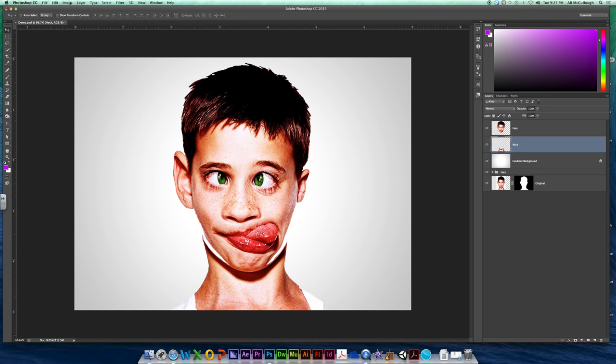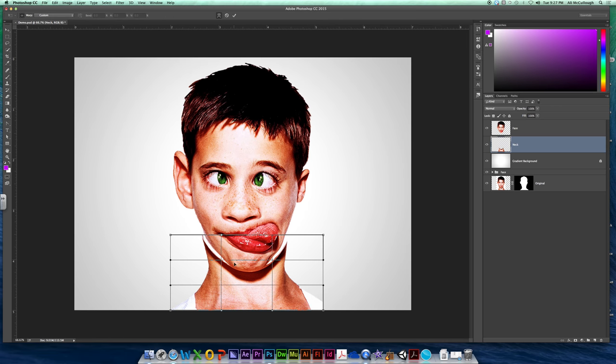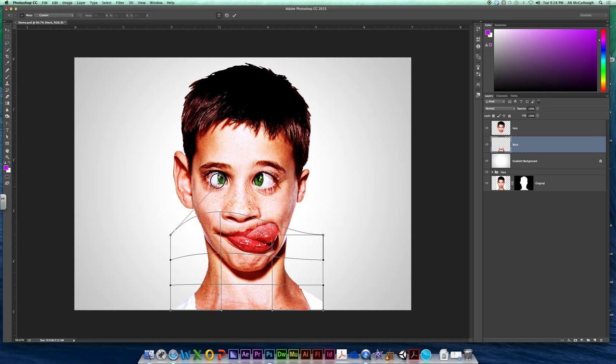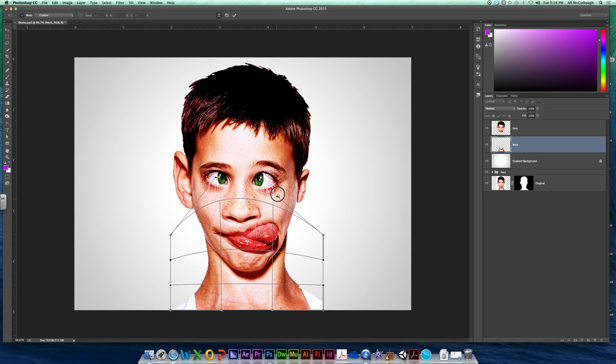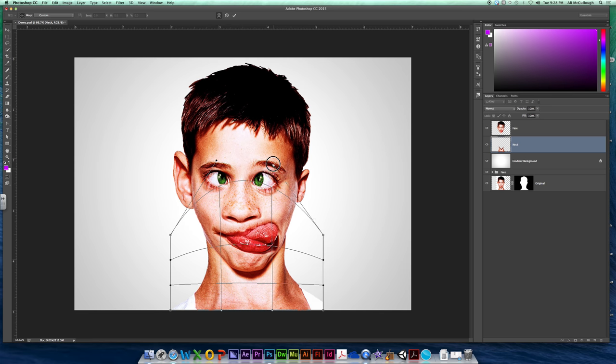So I'm going to come up to edit, transform and warp. That little mesh grid is now going to be on my neck. And I'm going to start lifting up these little arms right here. And you're going to see my neck going back up into my skull. That's what we want.